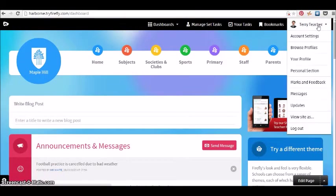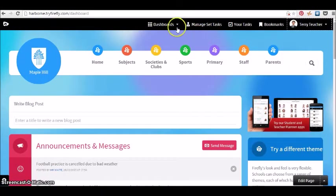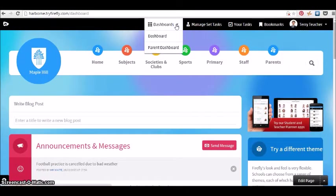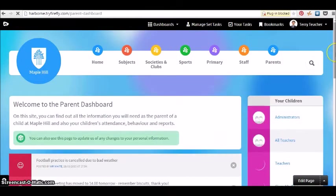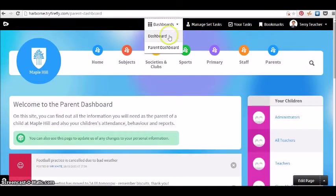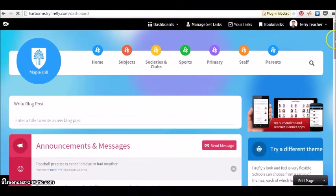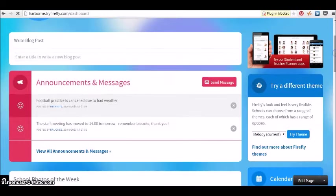This is the Firefly virtual learning environment, which we're viewing in browser mode at the moment. We have the dashboard for staff, students, and parents. Everything's in one page straight away.